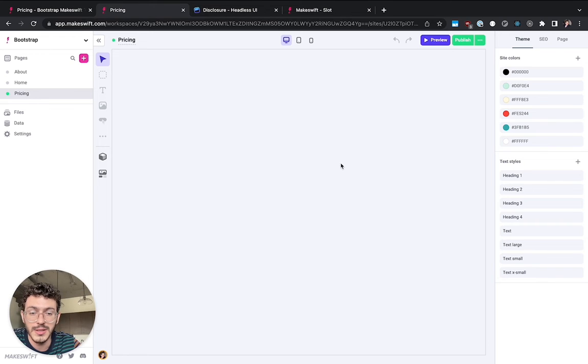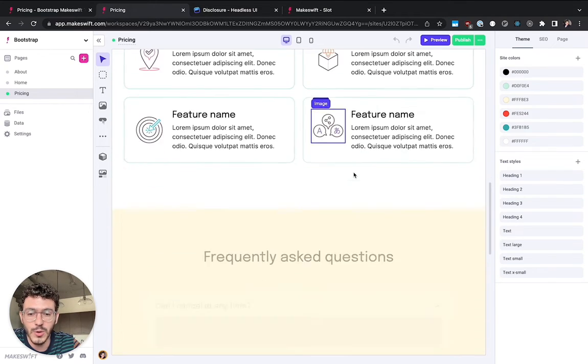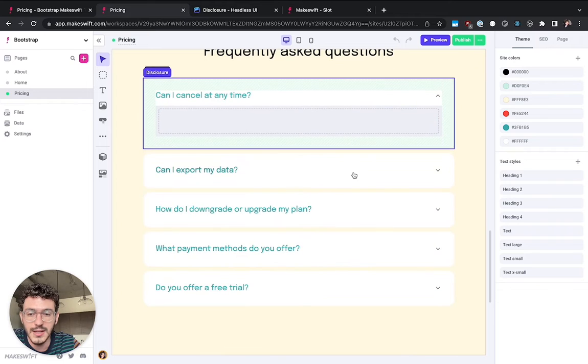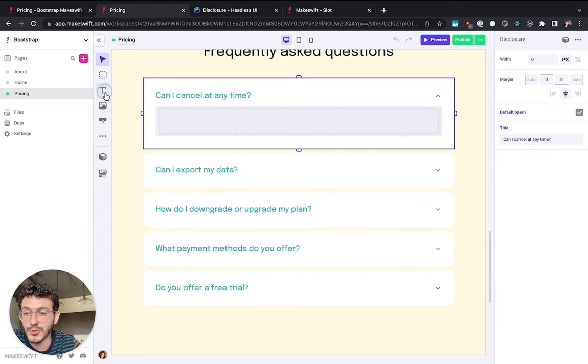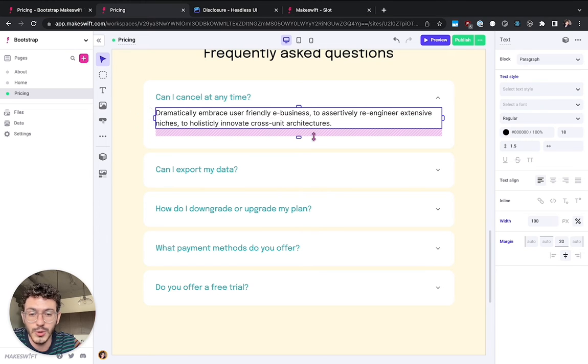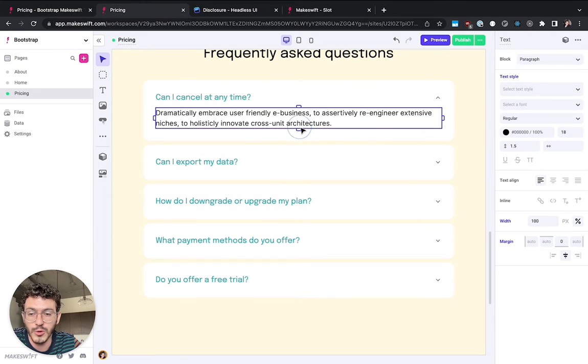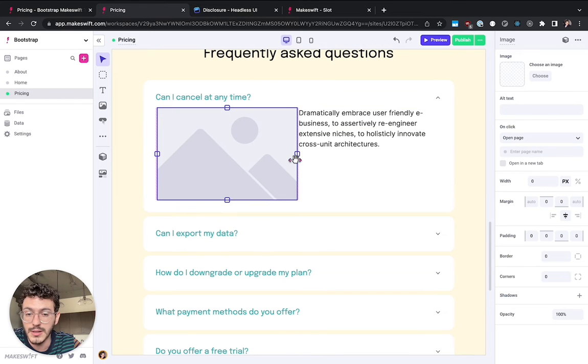So over here in our page we can go back to our questions and you can see now that there's a placeholder here and I can actually drag and drop some rich text and I have the full control of this component like normal in MakeSwift. But I can drop other components like an image component for example.